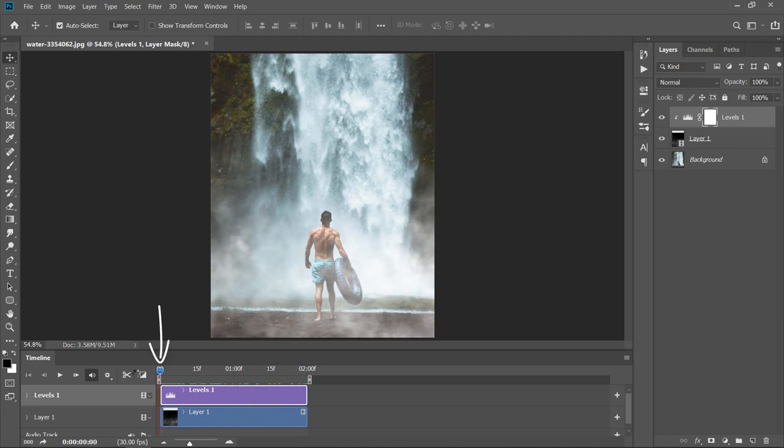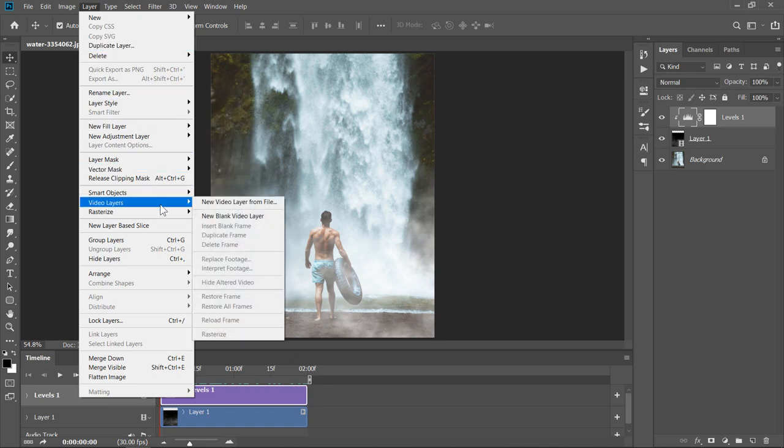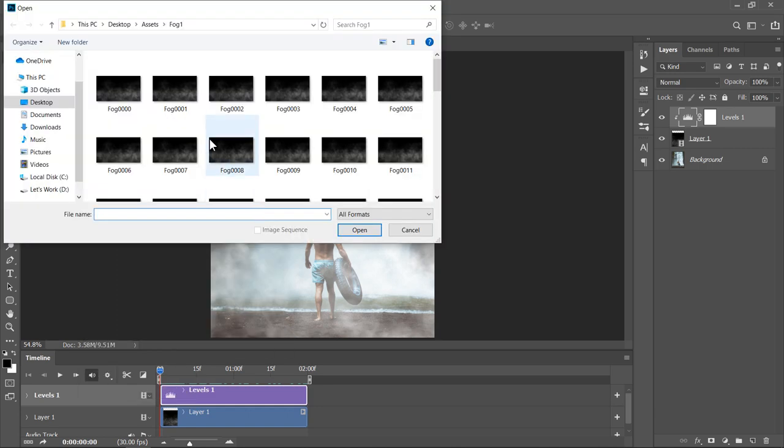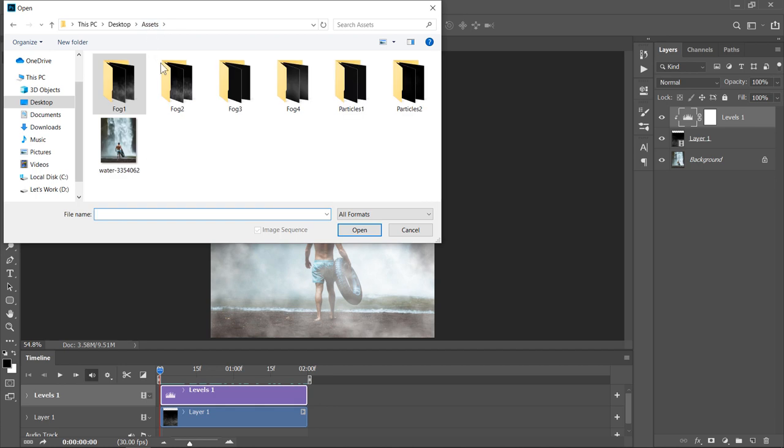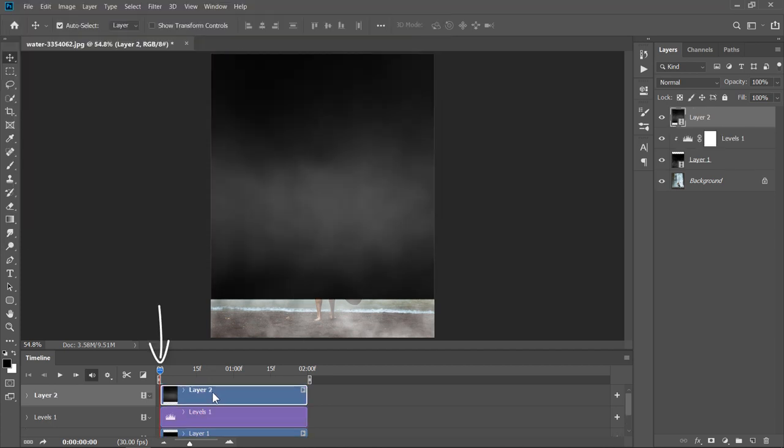Now, set your slider to the very beginning. Then, select the top layer like this. And let's import another fog layer. From the Video Layer menu, select New Video Layer from File. Open the Fog4 folder. Select the first image and make sure that Image Sequence is checked. Then click Open. Your video layer will be added directly after the slider like this.